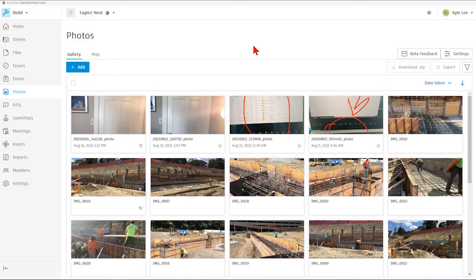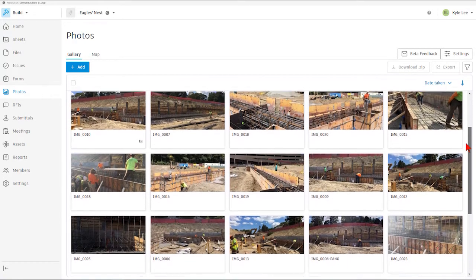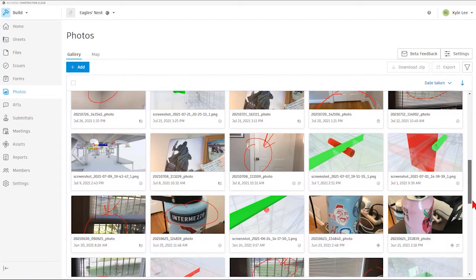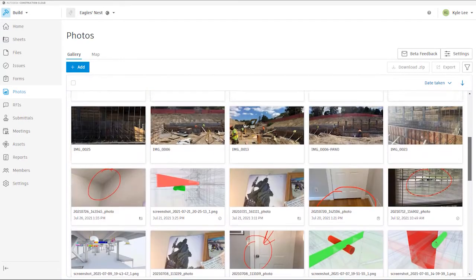Areas that photos can be referenced into include the sheets section, issues, forms or our checklist and punch list, RFIs, and assets. When we come into our photos area we're going to see our gallery and we'll be able to see all the different photos that have been captured for our project, and we can scroll through and see the entirety of these photos.